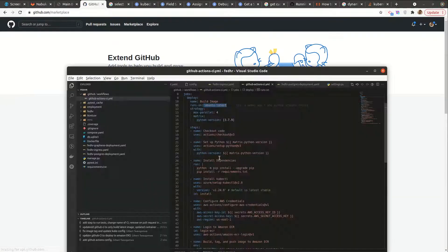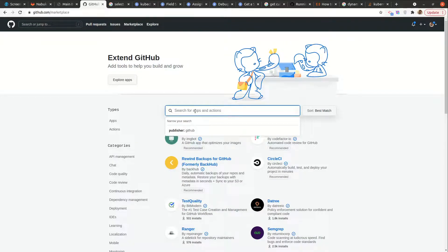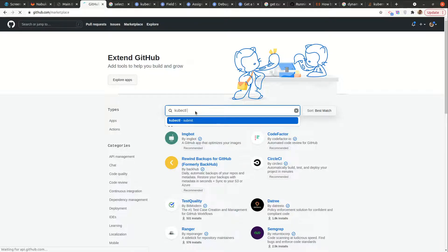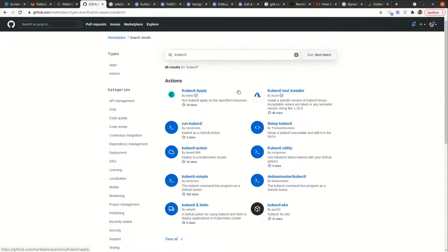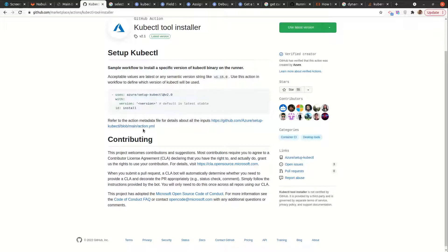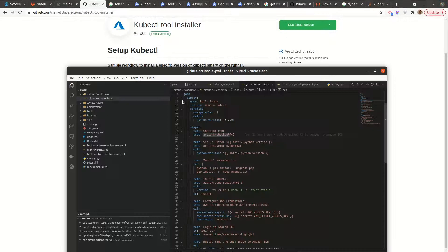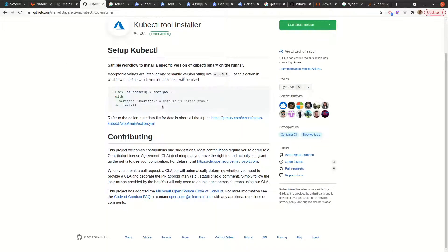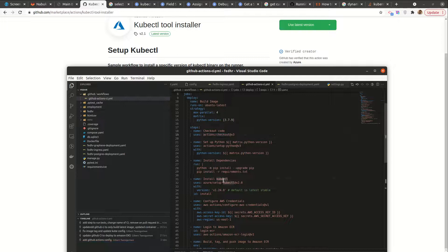We have a marketplace here. For example, if I want to install kubectl, I can come here and search 'kubectl' and this gives me a number of options. The one I used here was this kubectl tool installer. If I click here, you can see it gives me some config to work with. That's basically what I used. I checked the latest version of kubectl and it was this, so I made sure I used that.